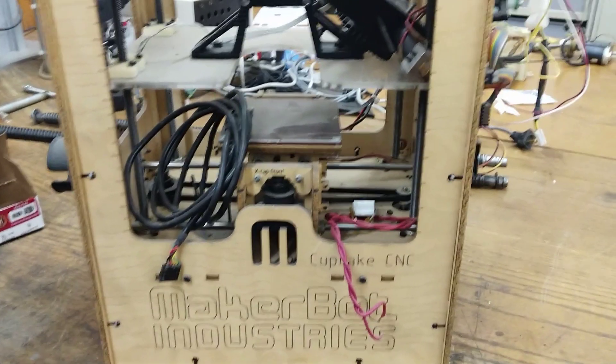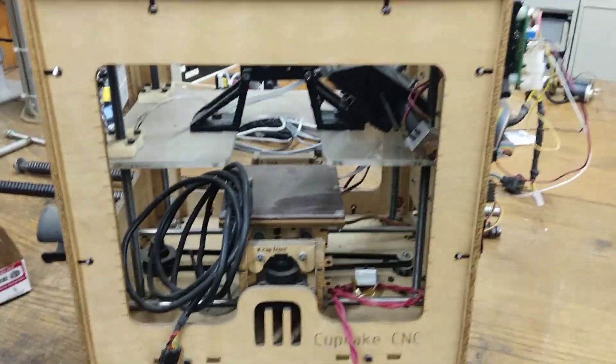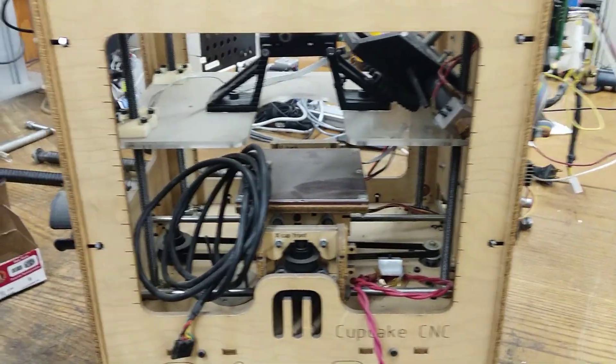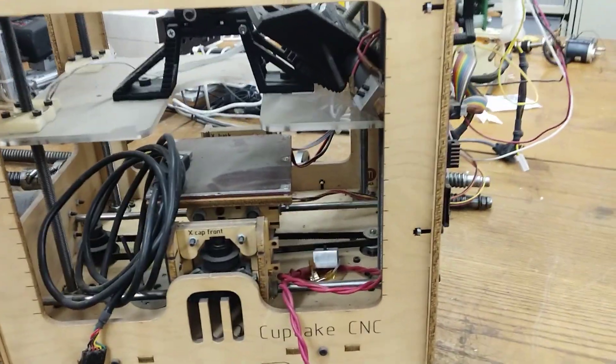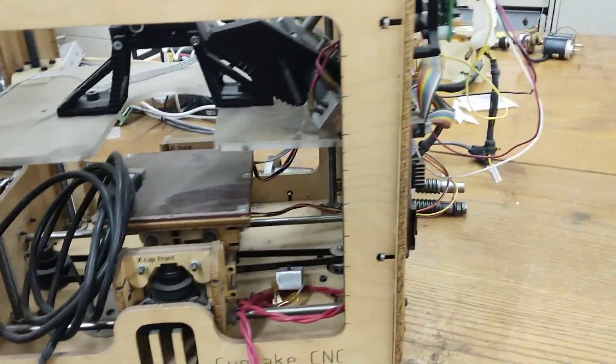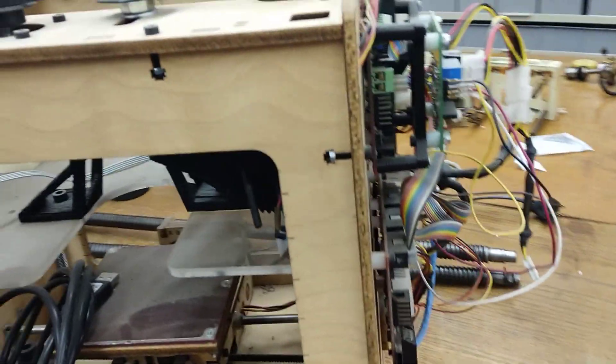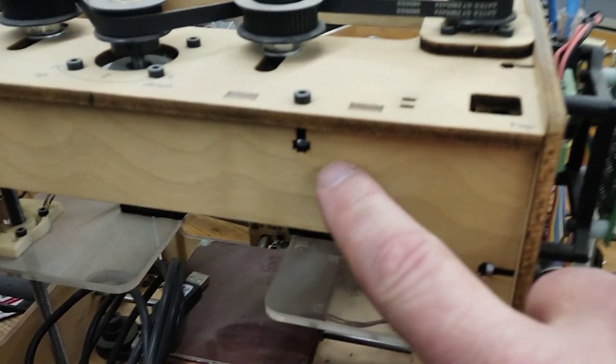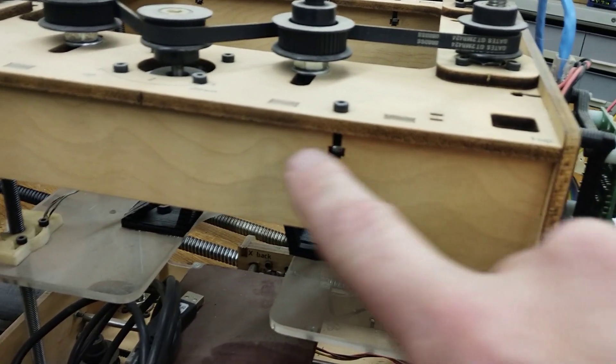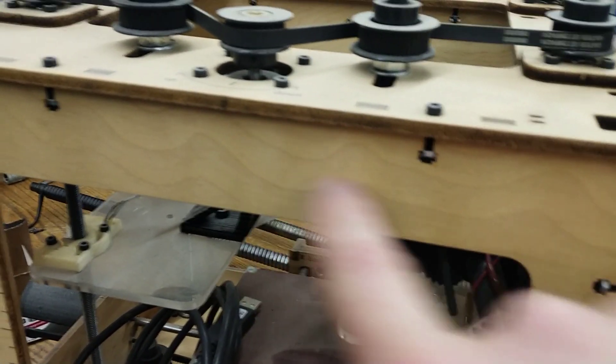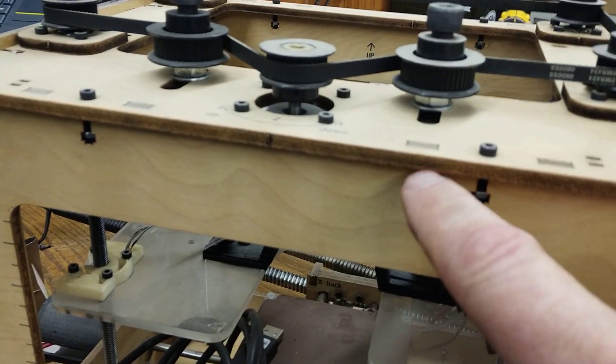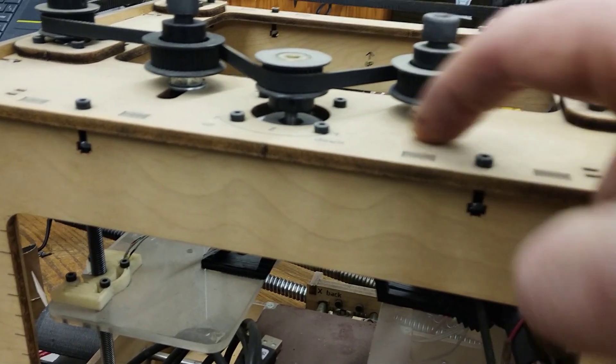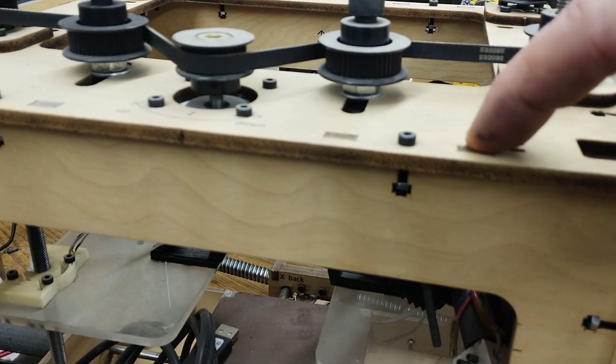So this is my MakerBot Cupcake CNC, my first 3D printer, which is kind of a museum piece now. It certainly isn't used at all. But when I got it and put it together, I was kind of fascinated with these joints that they use in here.